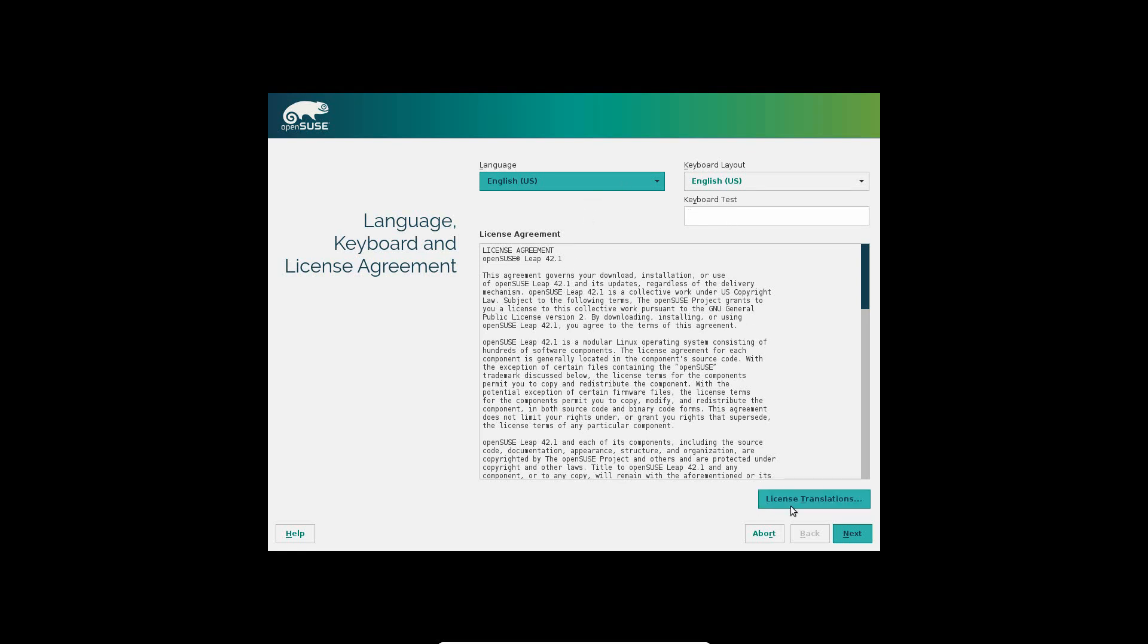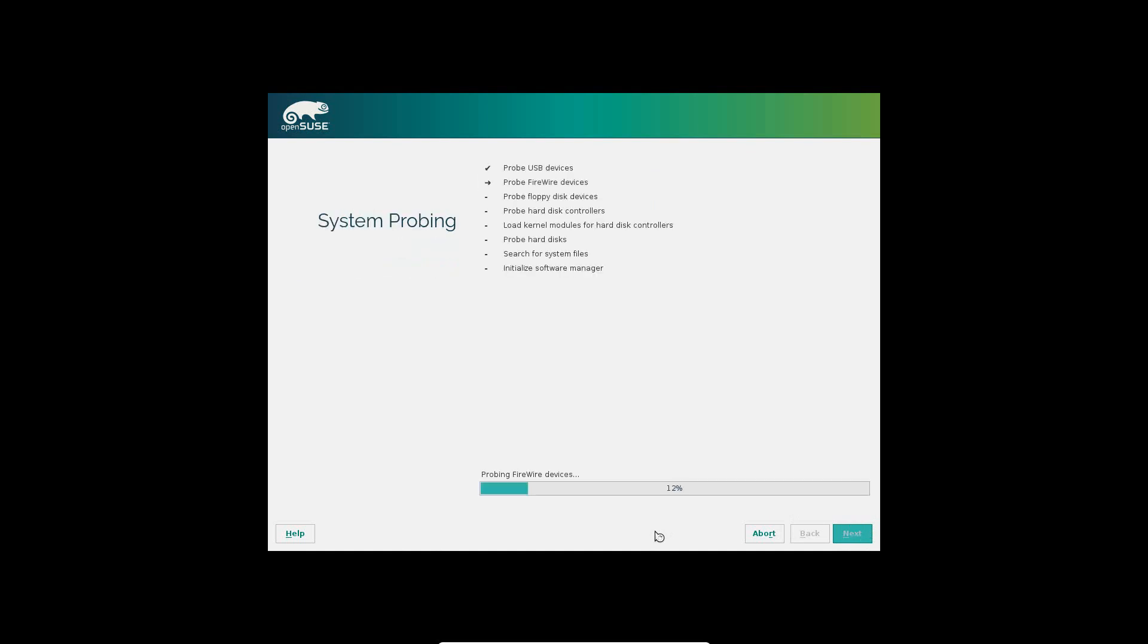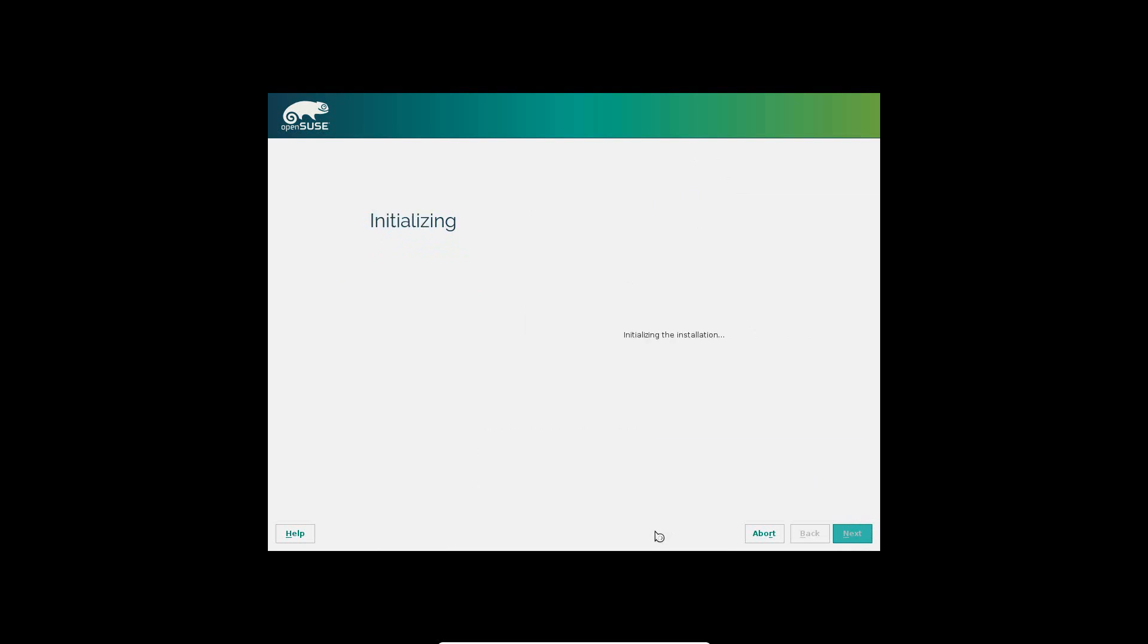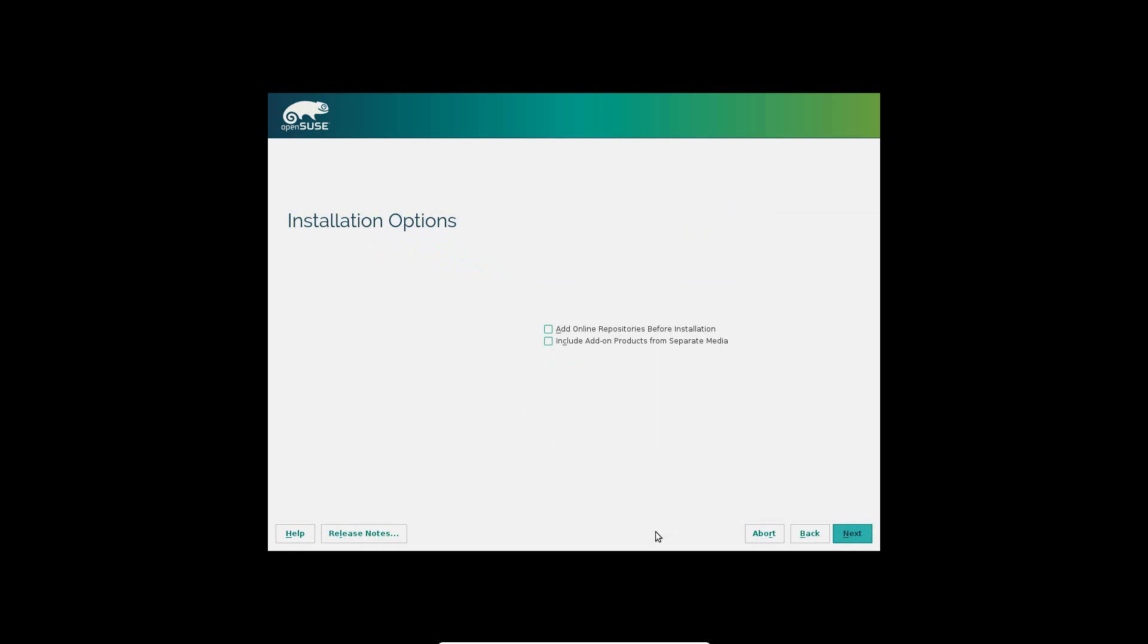You can test it here. Once you get that selected, you're going to want to go ahead and hit next. Now it's going to load some more files.